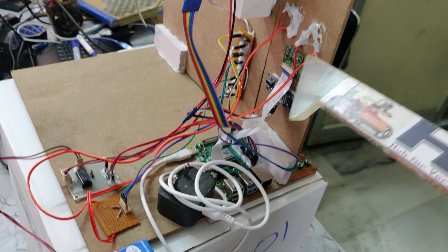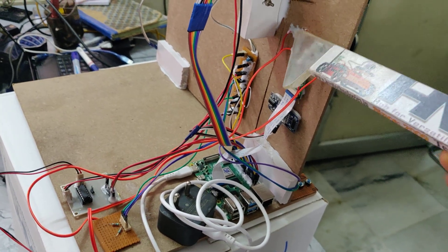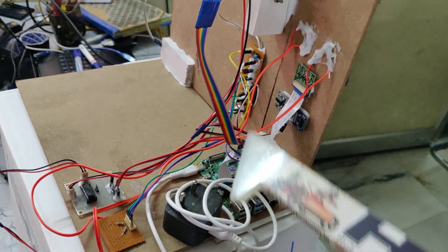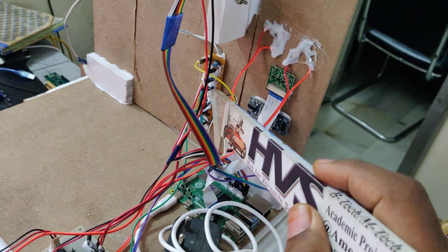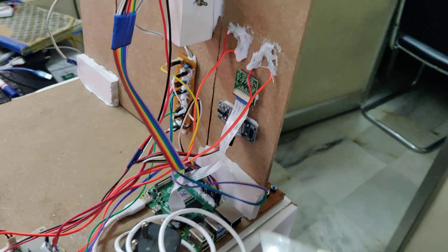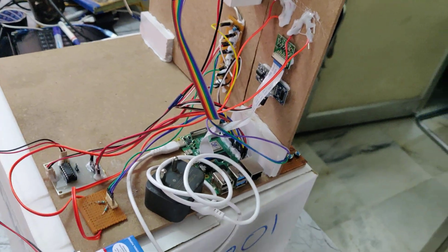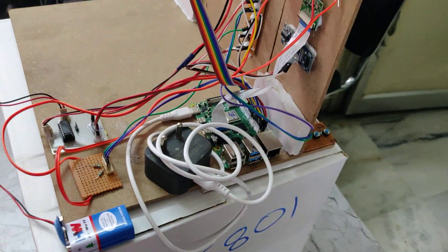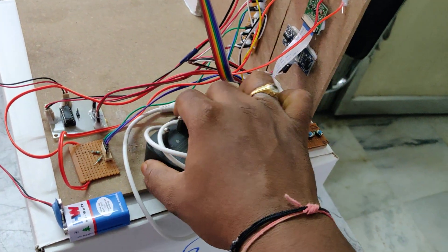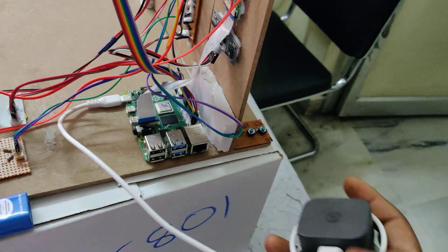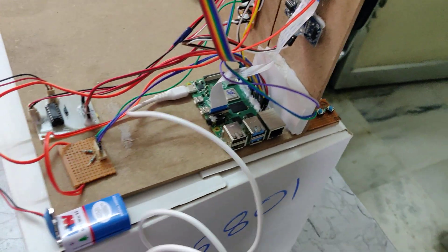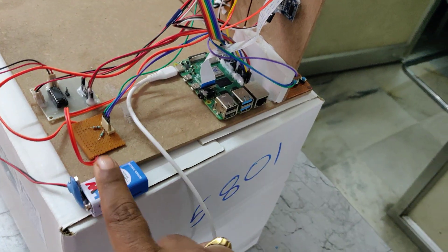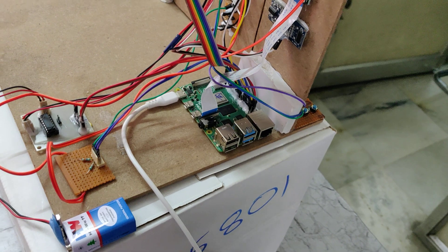This breadboard distributes the 5 volts power supply throughout the input and output modules. The whole system gets power from this adapter with 12V AC input providing 5V DC output. This is the power supply for the DC motor.